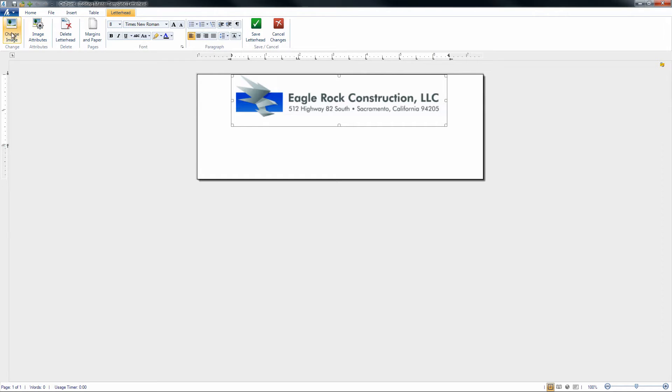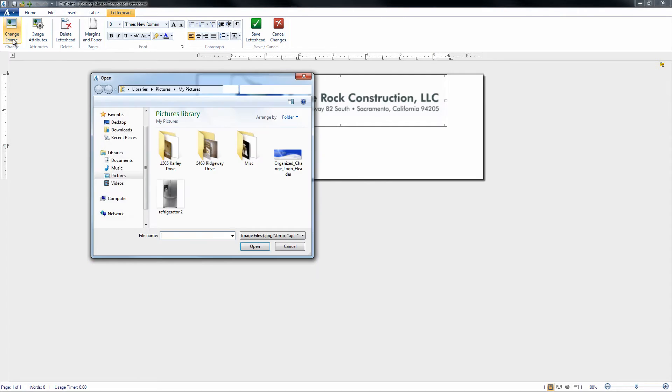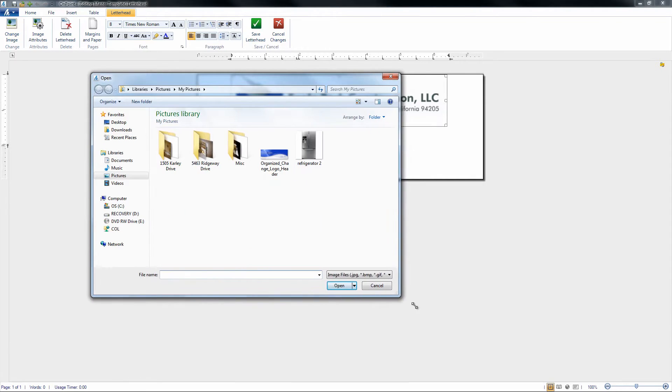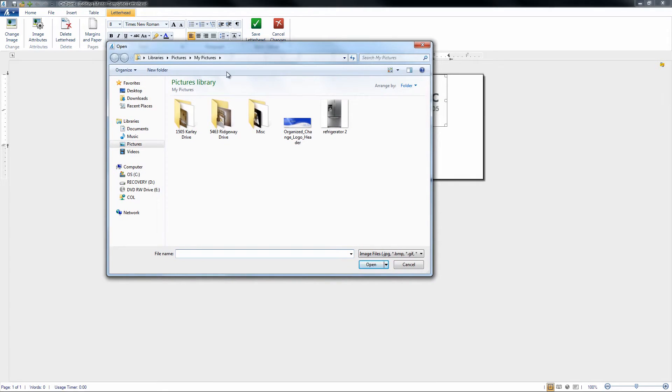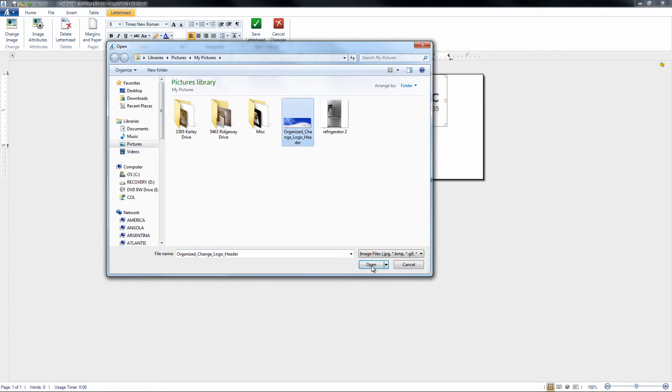To do so, we're going to click on Change Image, which is going to bring up a file browser on your computer. Once it's open, you can look through the Pictures folder and select the image of your choice.